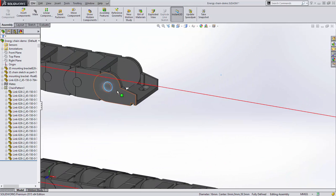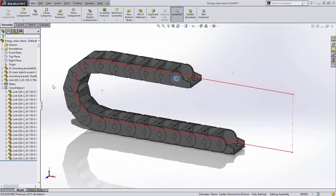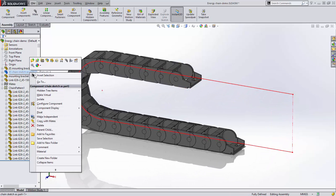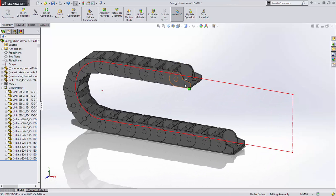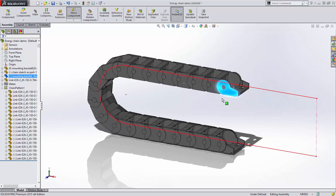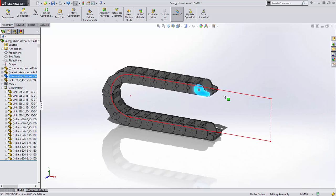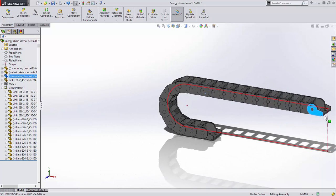Then, when we float the chain sketch, the energy chain behaves perfectly. It even stops when it reaches the limits of the path.